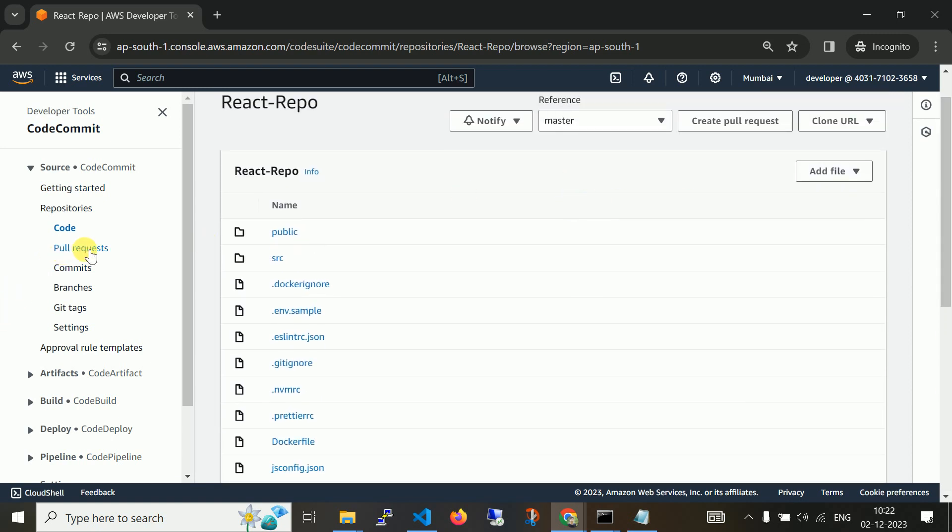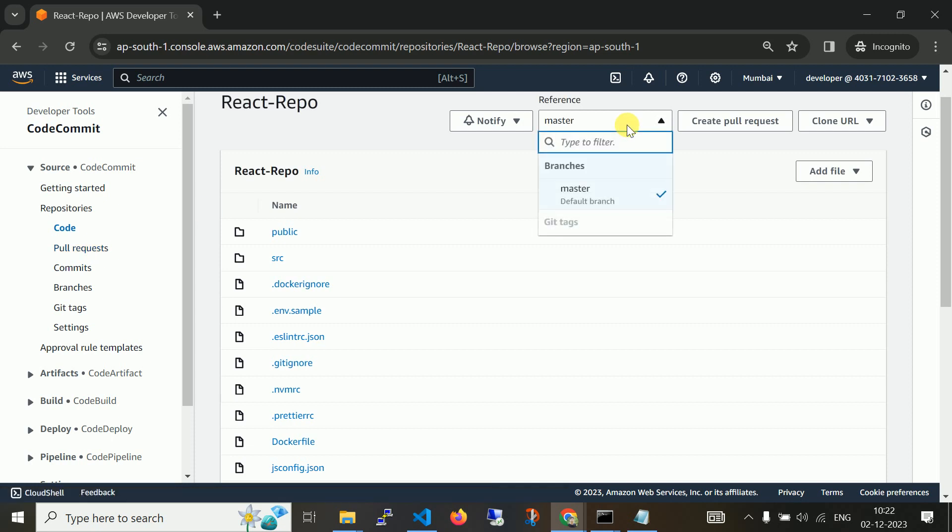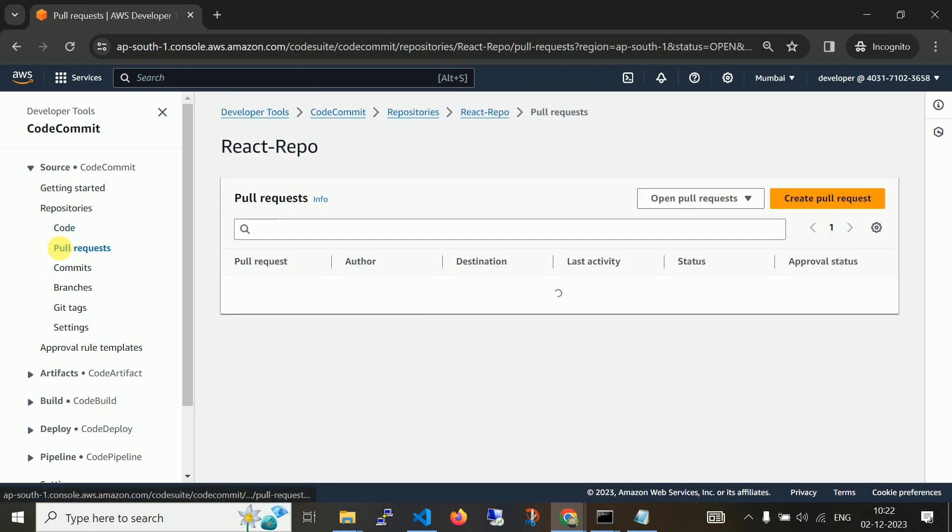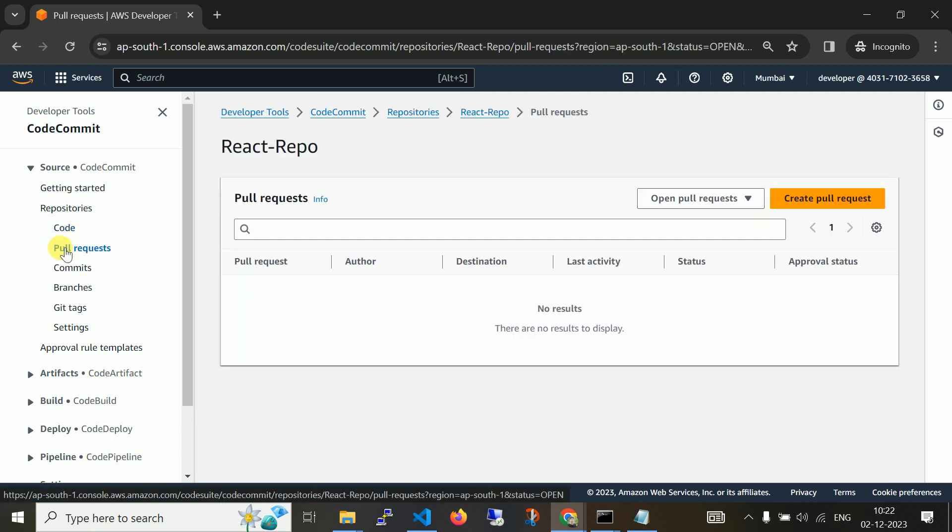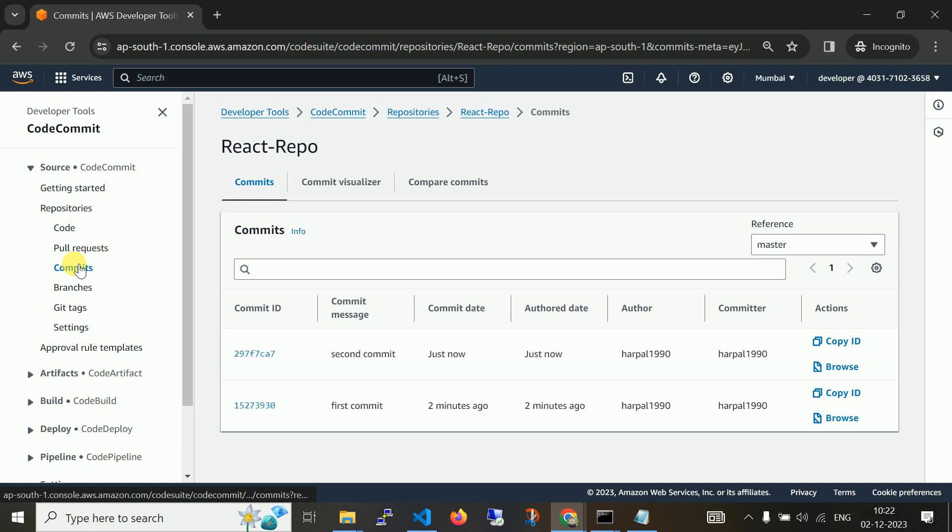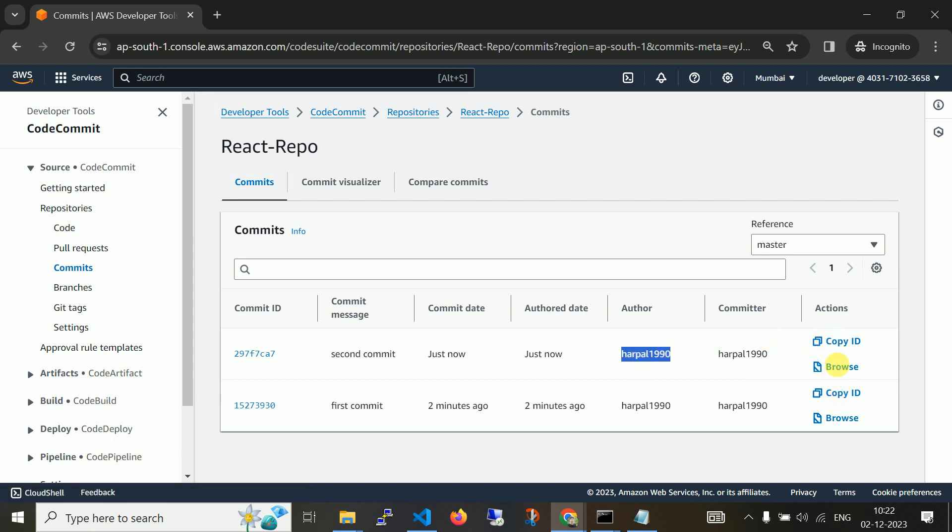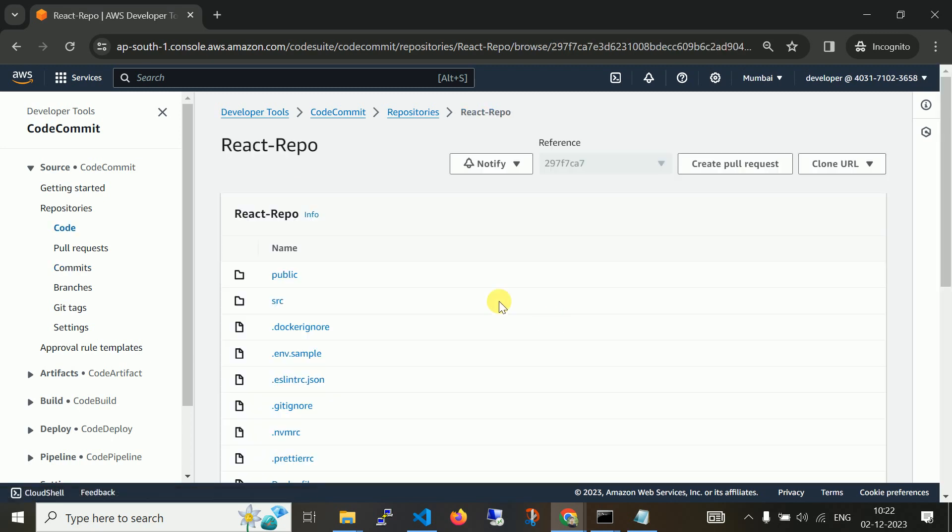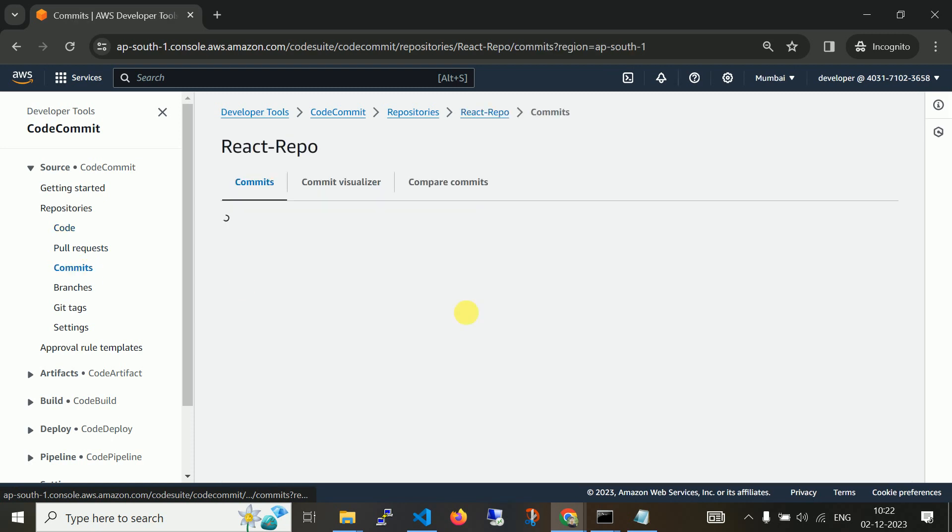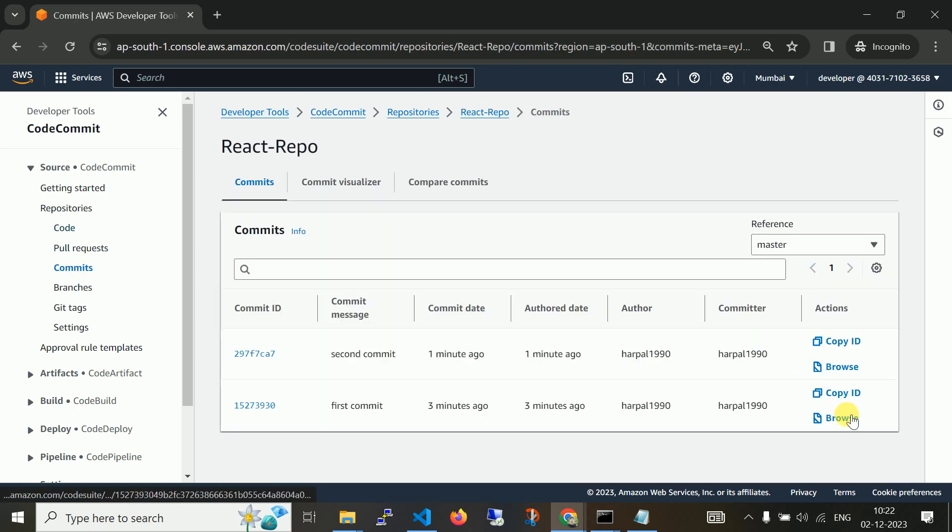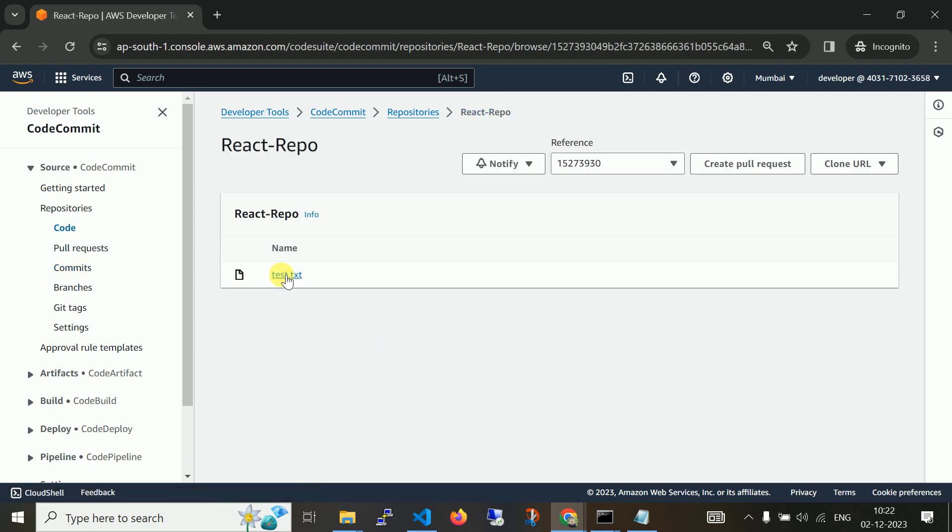If you have more than one branch, you can create a pull request. Commits: here you can see the commit and commit ID. Commit ID, as we discussed earlier, is a snapshot of your changes. The first commit before two minutes, the author is the same, herpal1990, my user. Here you can see browse and copy ID. Let me browse this. Here you can see what are the files. Let me navigate to commits. If you browse this, you can see only test.txt been attached.